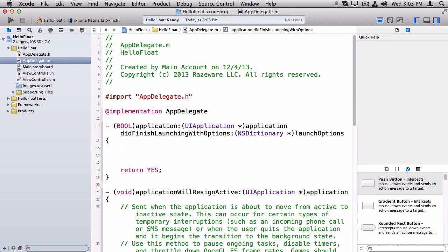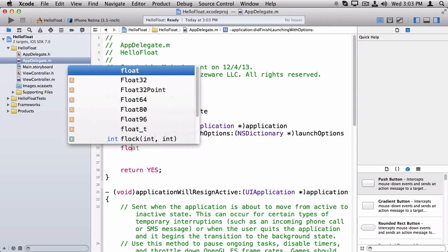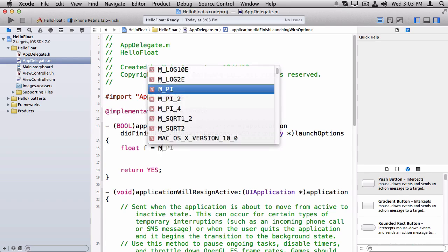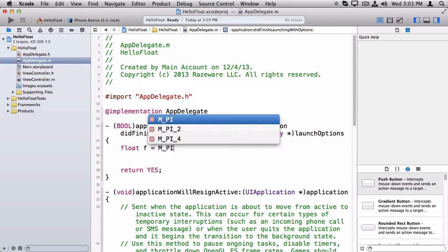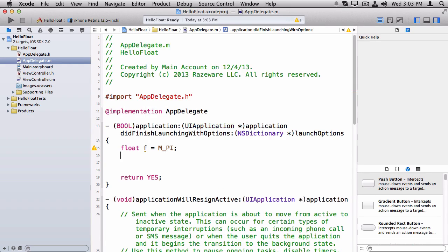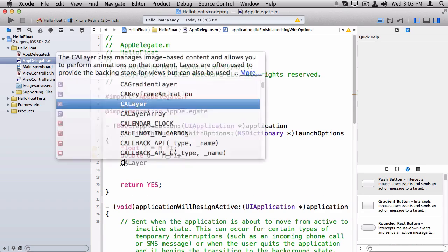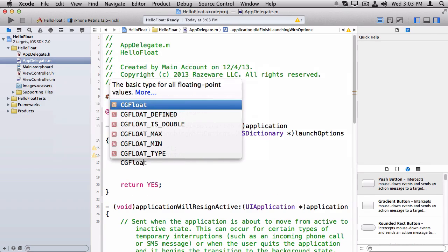I'm going to open up AppDelegate, and I'm just going to work in ApplicationDidFinishLaunching, because as you know, that's a good place to put test code. So let's make one example of each of the three types of floats that we can use. So first, there's float, and we'll set this equal to pi. There's a nice built-in constant called M_PI for that. And we'll also make a double. We'll also set that to M_PI.